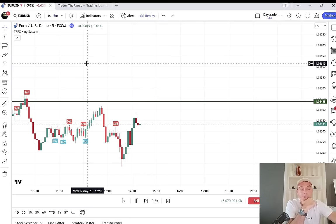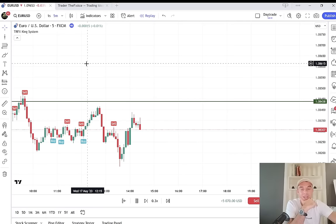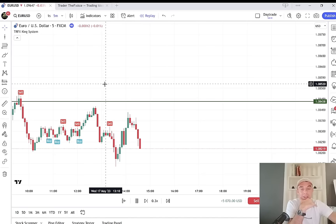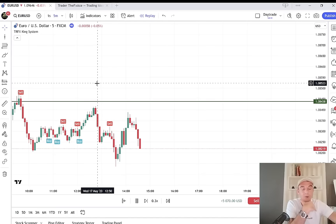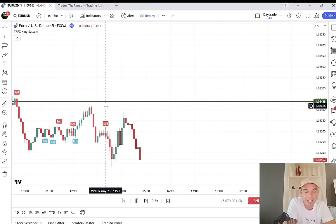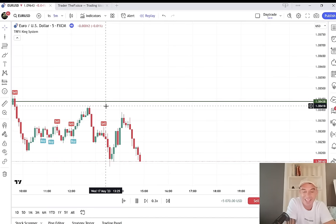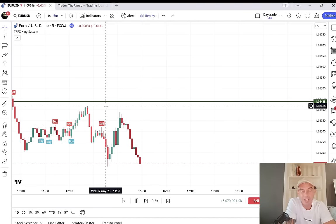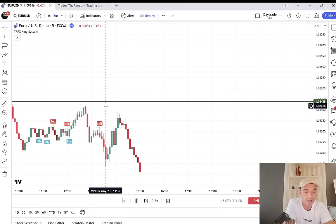I must point out that you only want to be trading this method if you can really get a good definition of the trend. If the daily and four-hour charts are choppy or moving sideways, you can't really identify the trend, so move on to something that is trending. That's the only issue with this, but there's usually always a trend on the higher time frames.